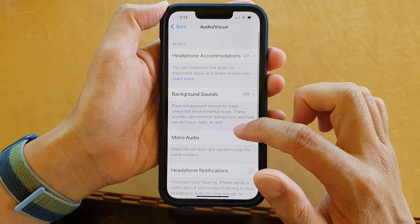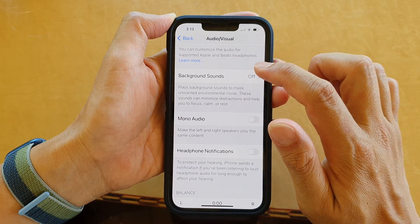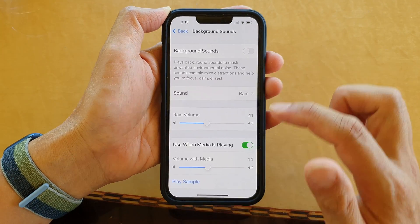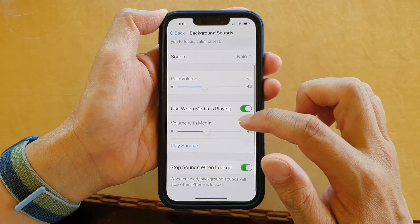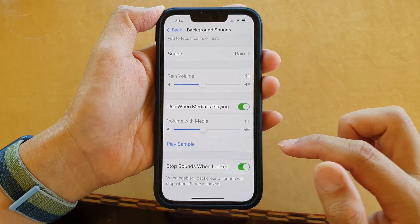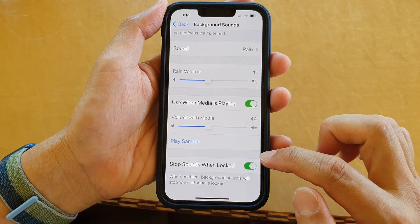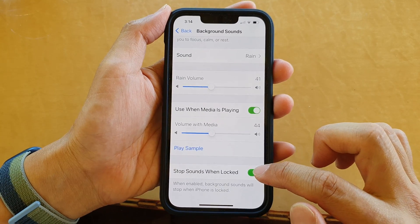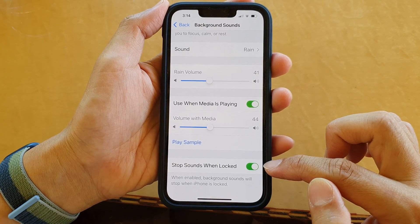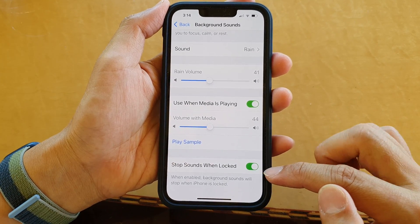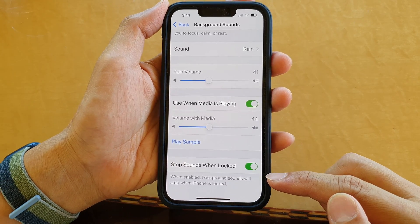Next, go down and tap on Background Sounds, then swipe up to go down. Tap on Stop Sounds When Locked — tap the toggle button to turn this off or on. When this is enabled, background sounds will stop when iPhone is locked.